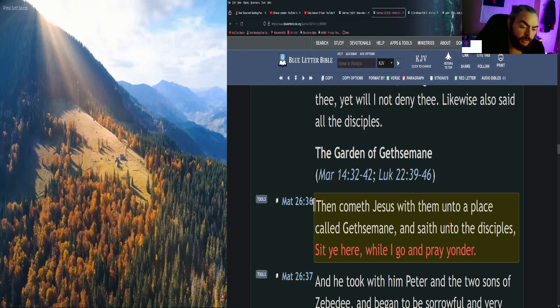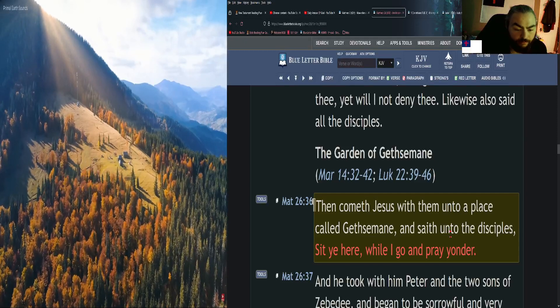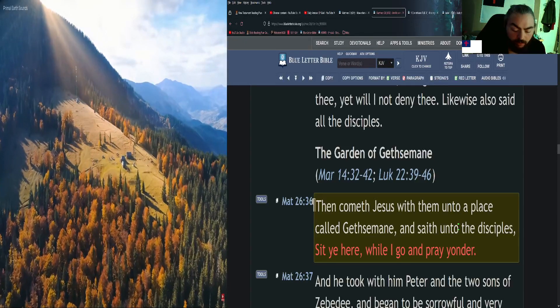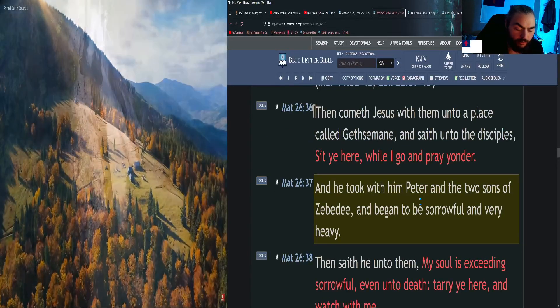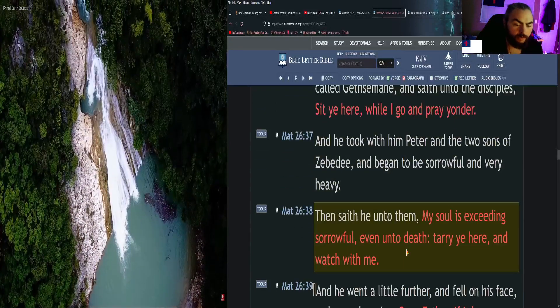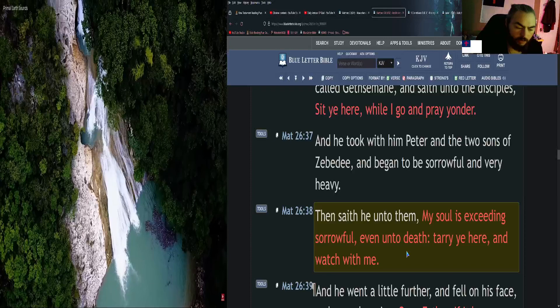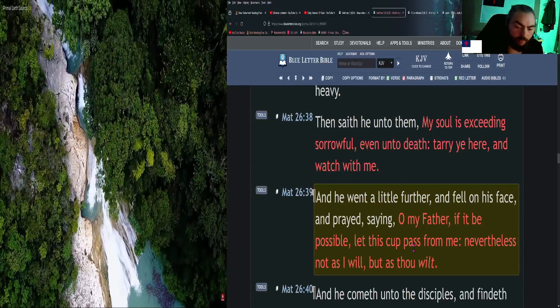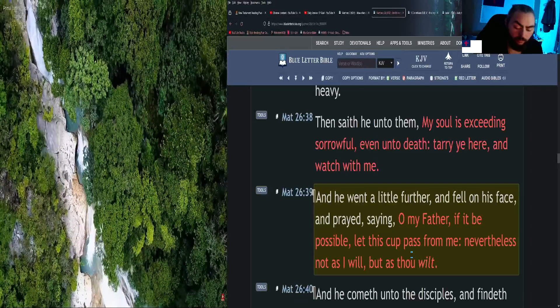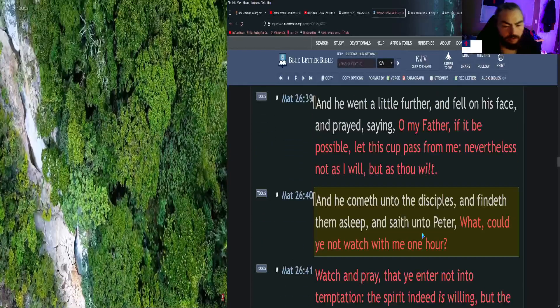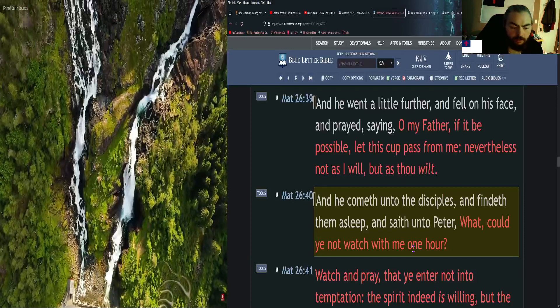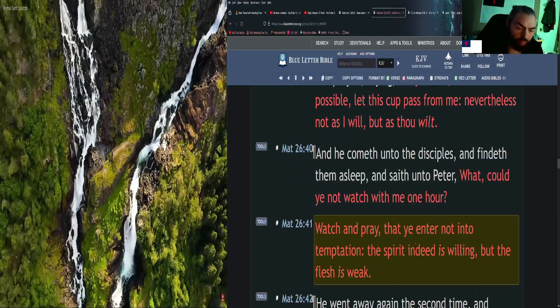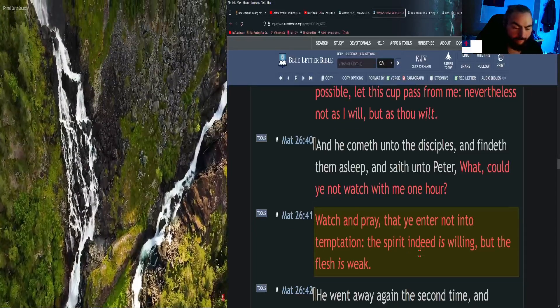Then cometh Jesus with them unto a place called Gethsemane, and saith unto the disciples, Sit ye here while I go and pray yonder. And he took with him Peter and the two sons of Zebedee and began to be sorrowful and very heavy. Then saith he unto them, My soul is exceeding sorrowful, even unto death. Tarry ye here and watch with me. And he went a little farther and fell on his face and prayed, saying, O my Father, if it be possible, let this cup pass from me. Nevertheless, not as I will, but as thou wilt. And he cometh unto the disciples and findeth them asleep and saith unto Peter, What, could you not watch with me one hour? Watch and pray, that ye enter not into temptation. The spirit indeed is willing, but the flesh is weak.